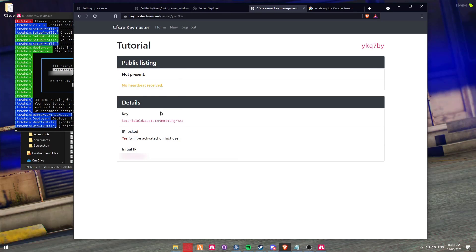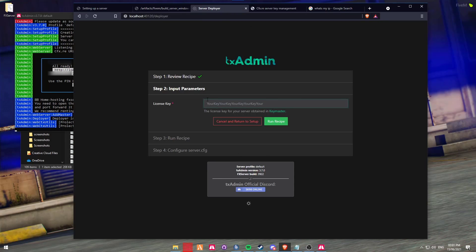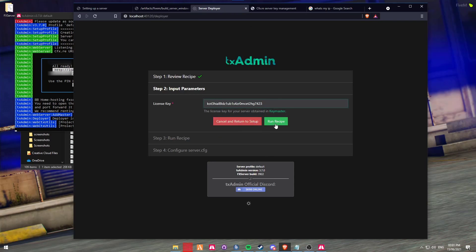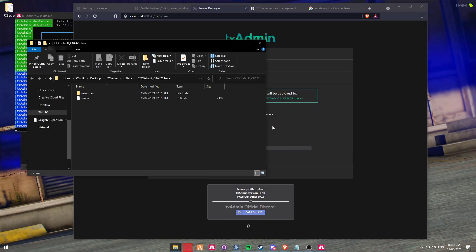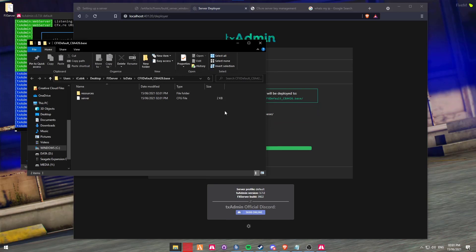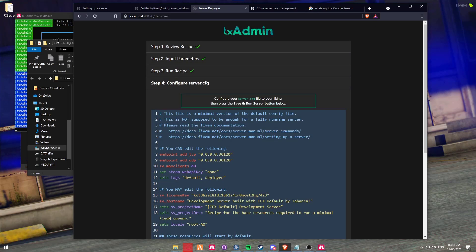Not to worry. If you look slightly down in the middle, you will see a little blurred-out box. Simply hover your mouse over and you'll be able to copy it. Head back to the server deployer and paste it into the license key and click on Run Recipe. It's now going to deploy your recipe and deploy your server. Click on Next.